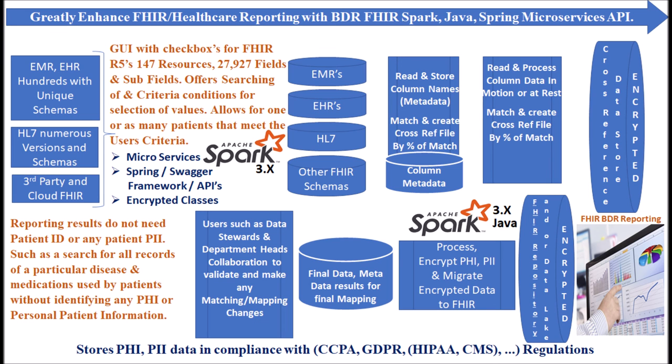BDR FHIR's search criteria does not require a patient identifier to build results. Criteria may be simply a particular disease, medication, area of residence, etc.